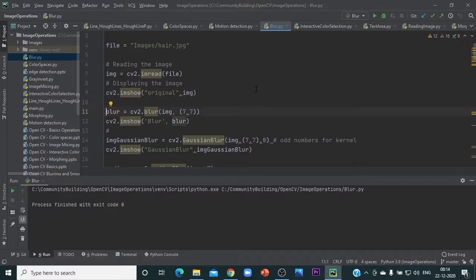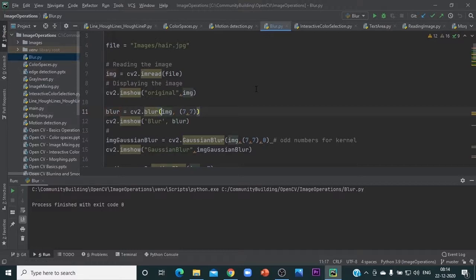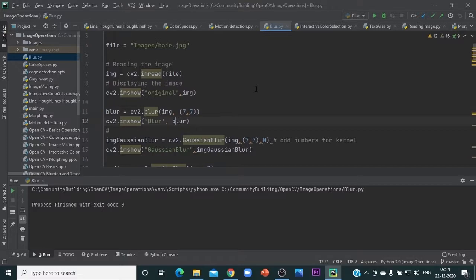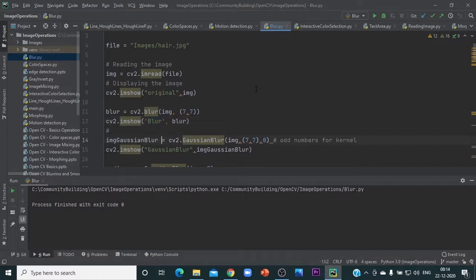The first one is the uniform blurring model. The function we use is blur itself. We have to pass the image and the kernel size. Generally, this number should be an odd number like 3 by 3, 5 by 5, or 7 by 7. This is how the blurring happens. We are displaying the same image after blurring with the title blur.